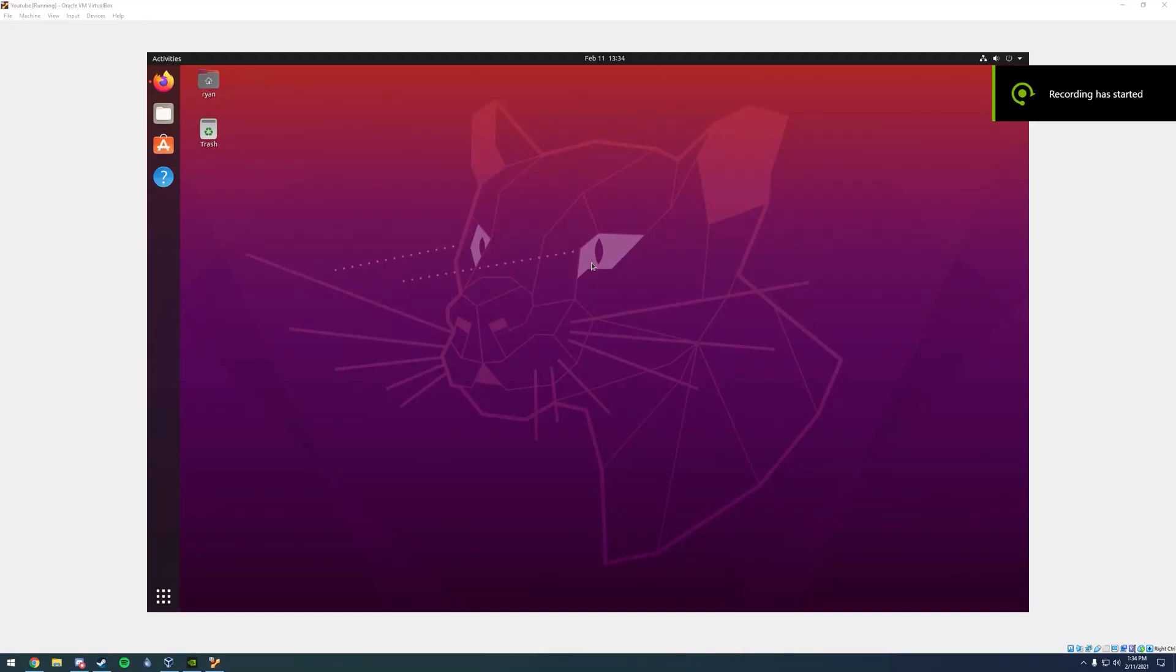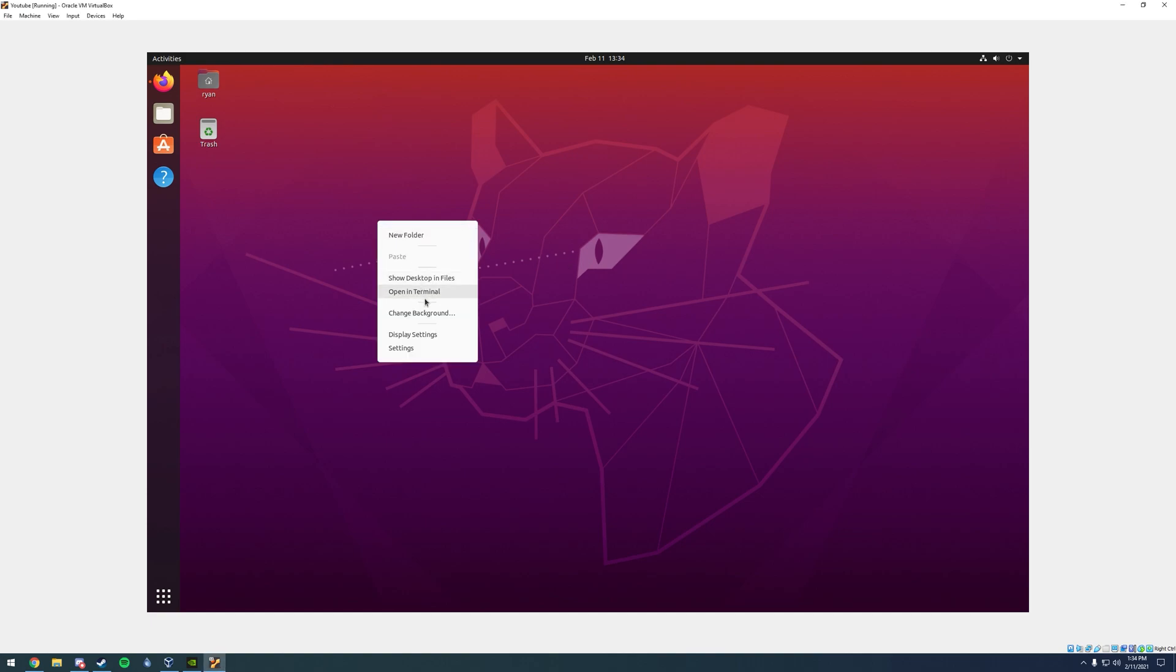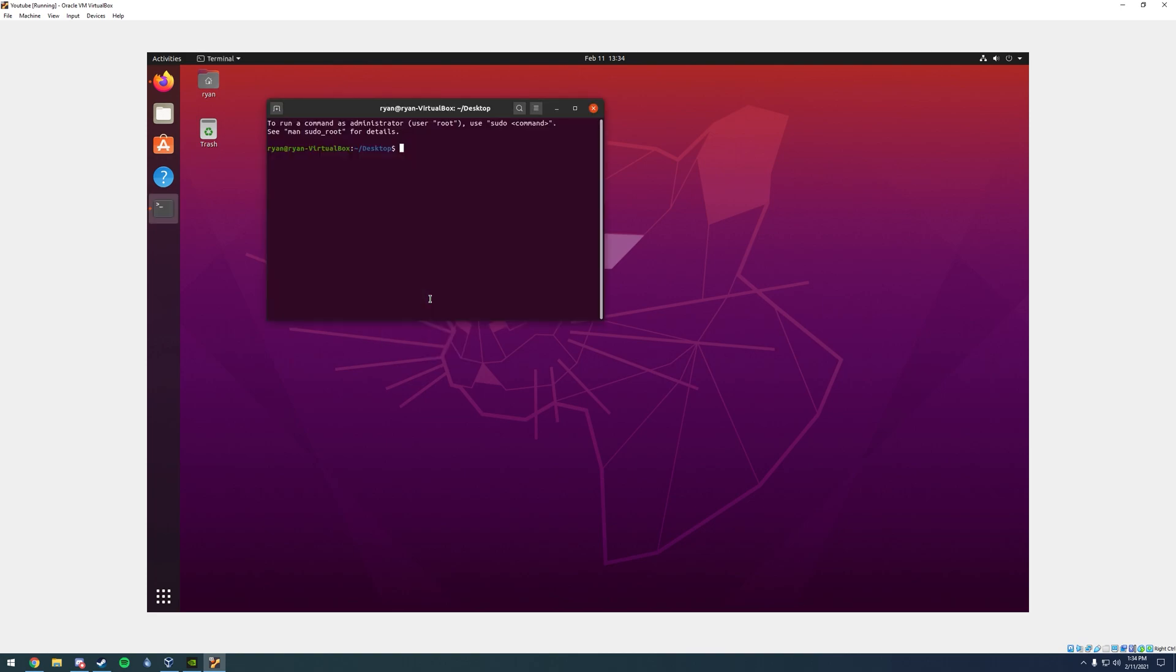Okay guys, so today I'm going to be showing you how to set up System C on a Ubuntu virtual machine. The first thing you're going to have to do is open a terminal by right-clicking anywhere on the desktop and clicking open in terminal.